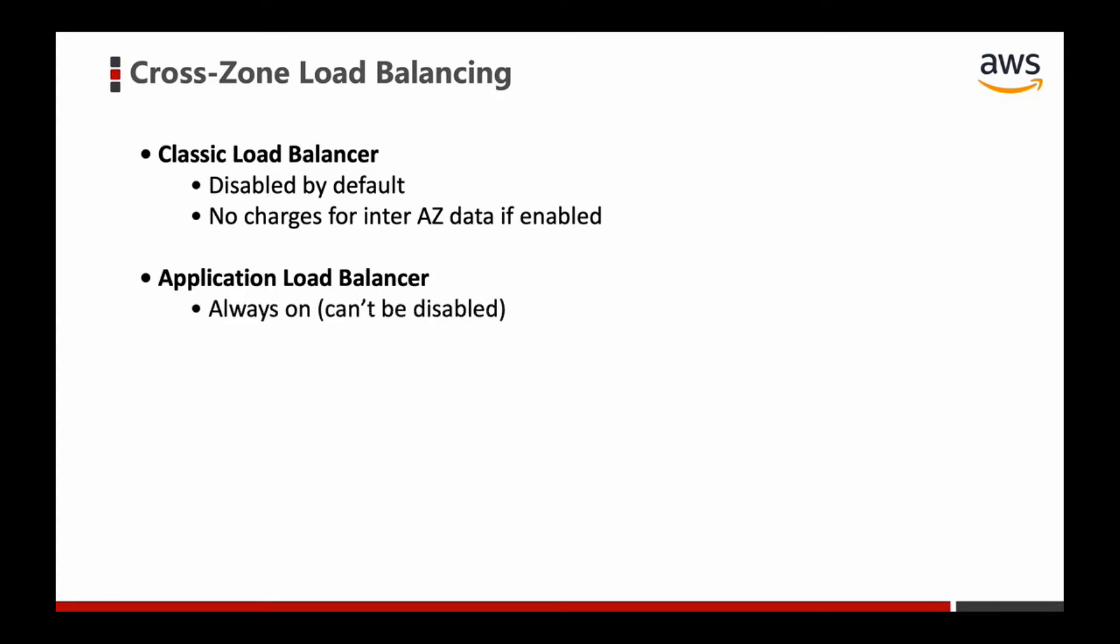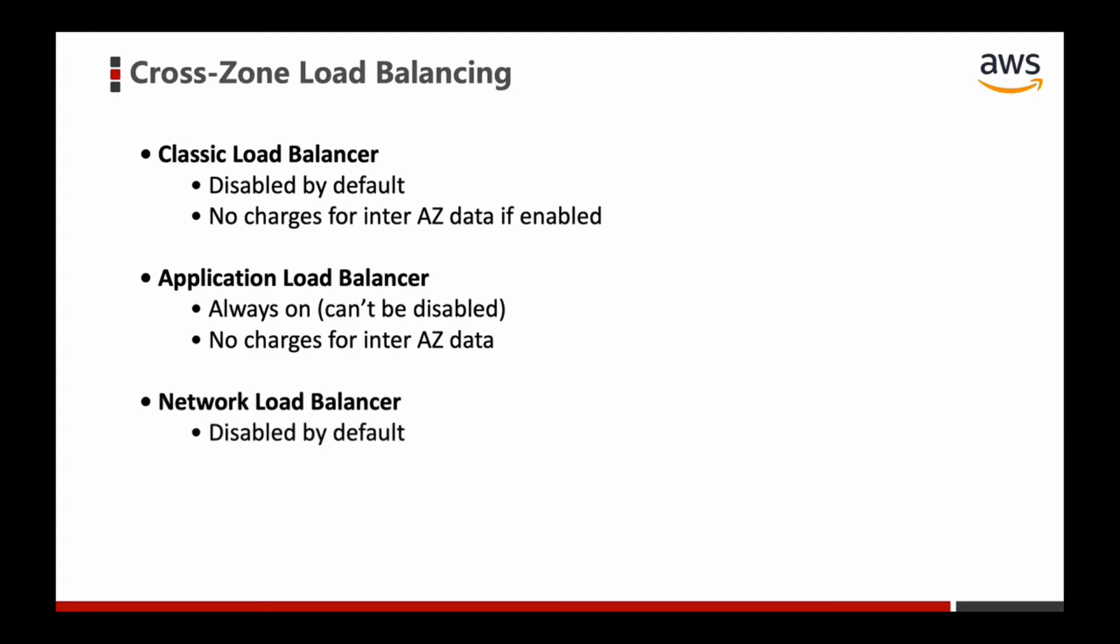But for Network Load Balancer, it's disabled by default. If you enable it, you will pay charges for inter-AZ data. This is really important, please remember that. Let's switch back to AWS Management Console.